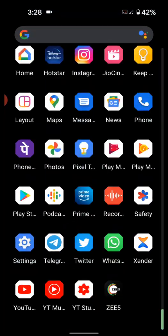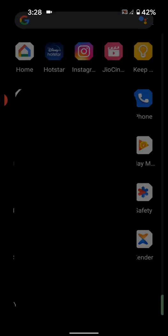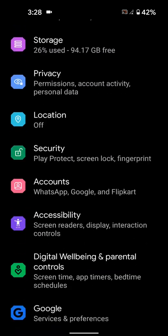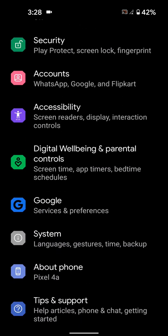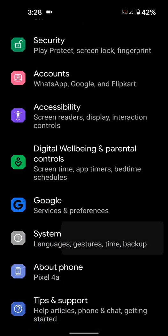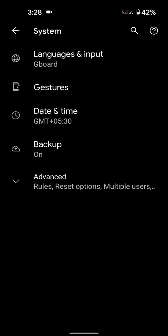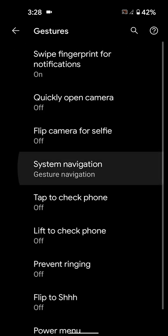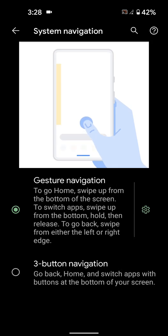Now go to Settings, scroll down to System, tap on System, tap on Gestures, tap on System Navigation.